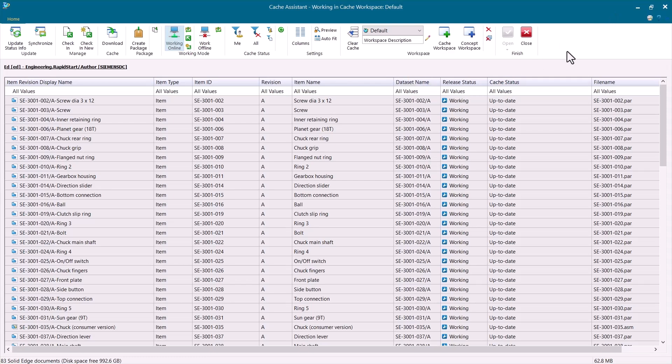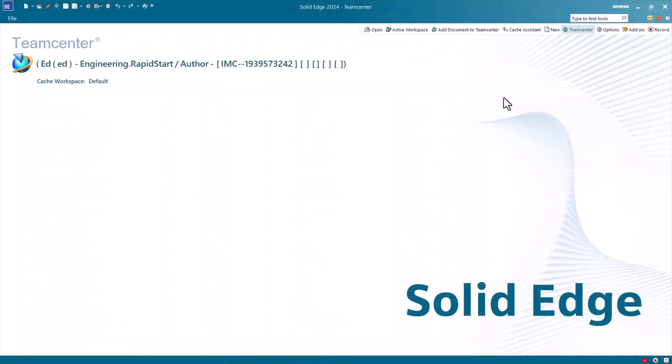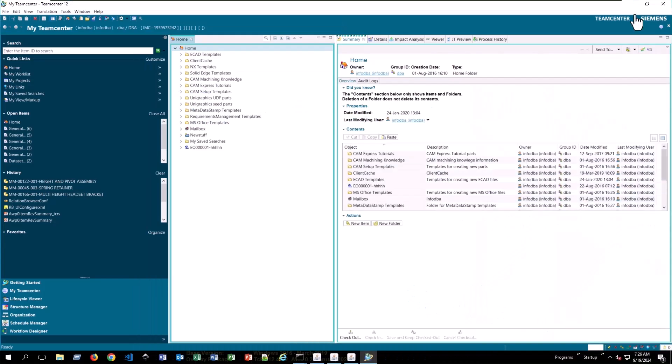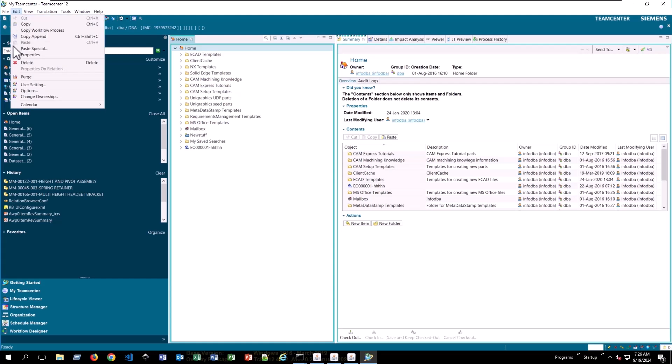Alright, so that's everything here. Let's go ahead and take a look at how to enable that create package button in the cache assistant. We actually need to do this from Teamcenter. You can do it from the rich client or you can do it from active workspace. But you want to get to your Teamcenter preferences.